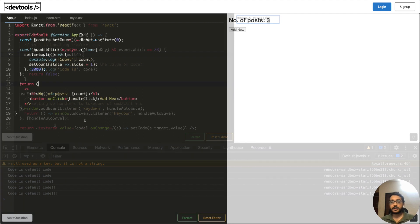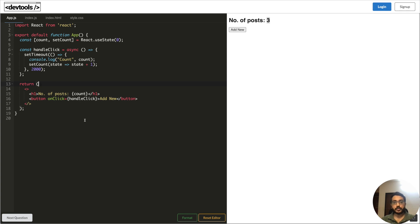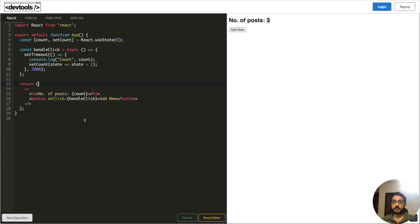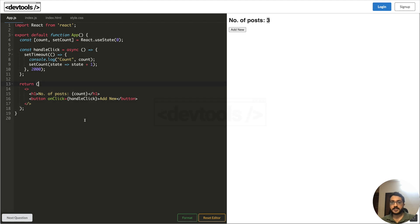So this brings an end to our video. This was a short concept regarding closures - how we face quirks around closures in real-world examples. I hope you learned something from this. If yes, then please do like, share and subscribe. We would be coming with more videos related to the same concepts - common concepts that we use in day-to-day work. Thank you, have a nice day.